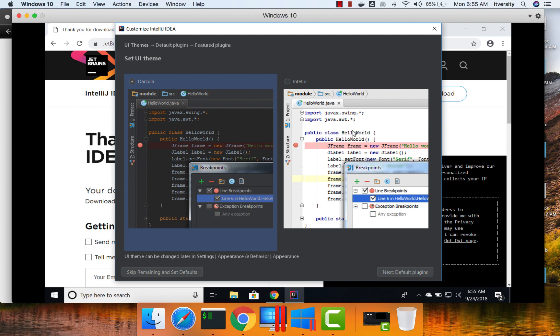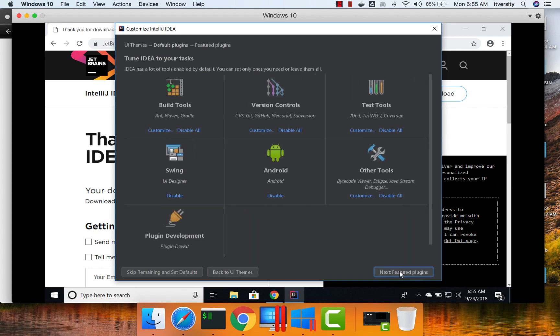And now, there are two themes with respect to IntelliJ out of the box. One is Darcula, second one is the standard. You can choose one of them. I will be using Darcula. And then click on Next Default Plugins.